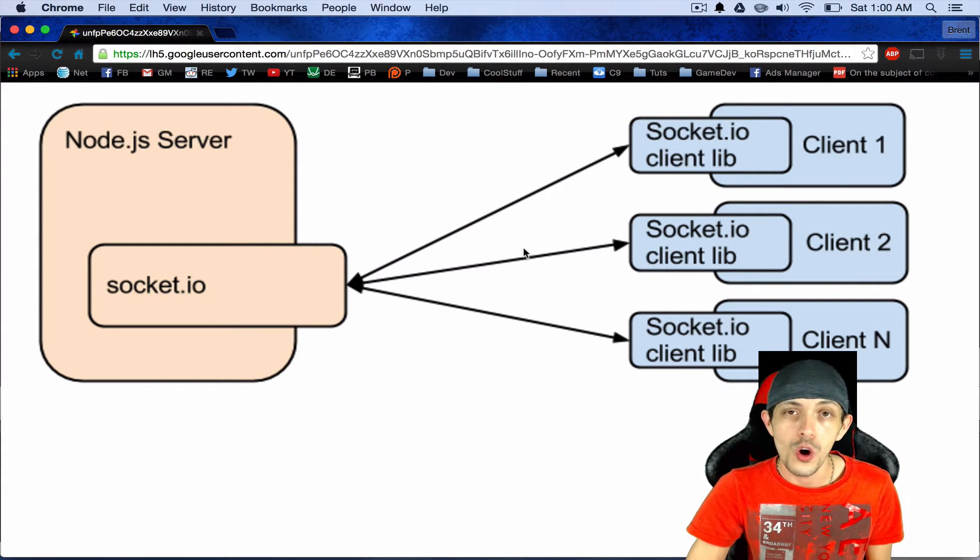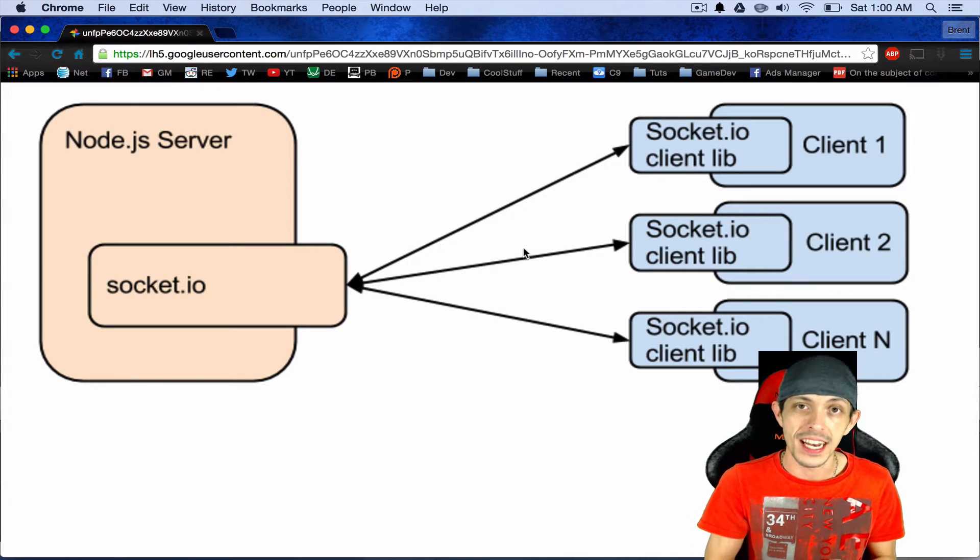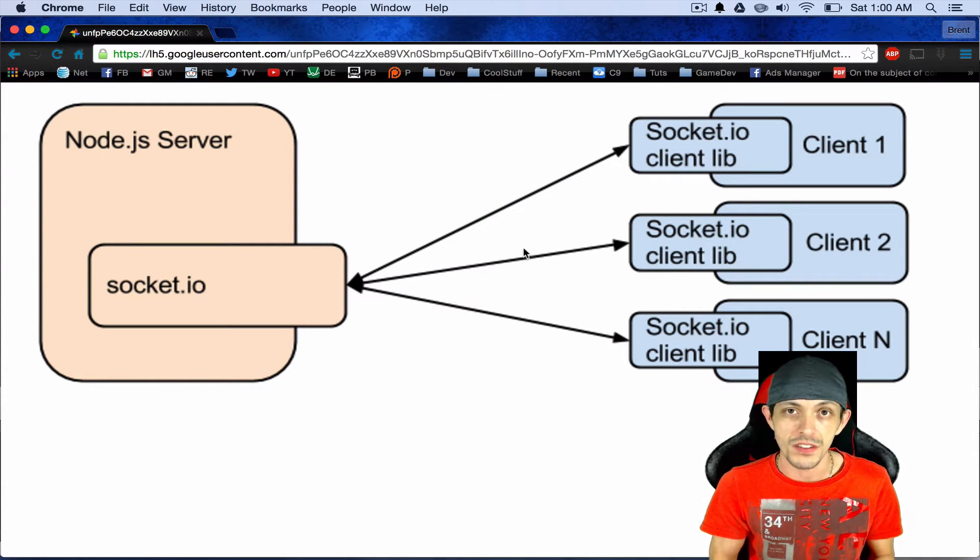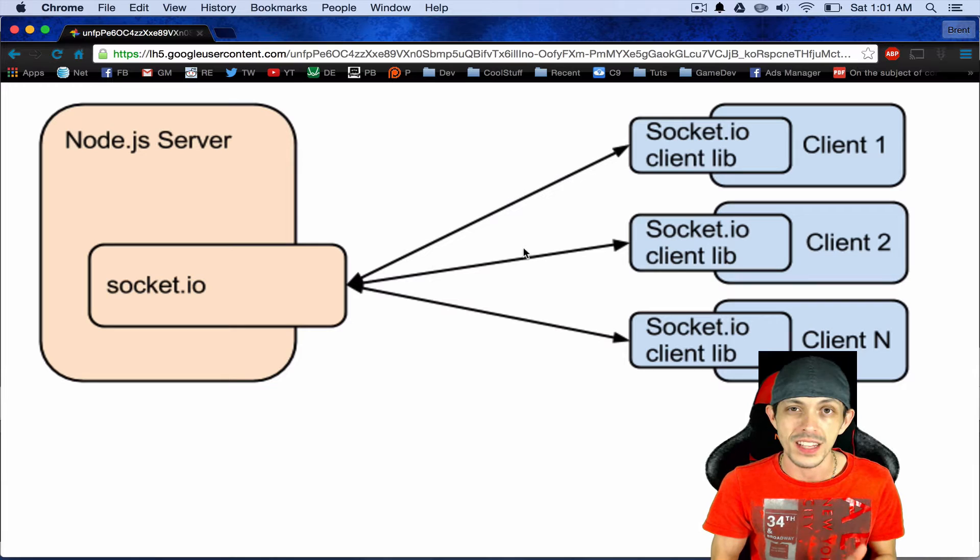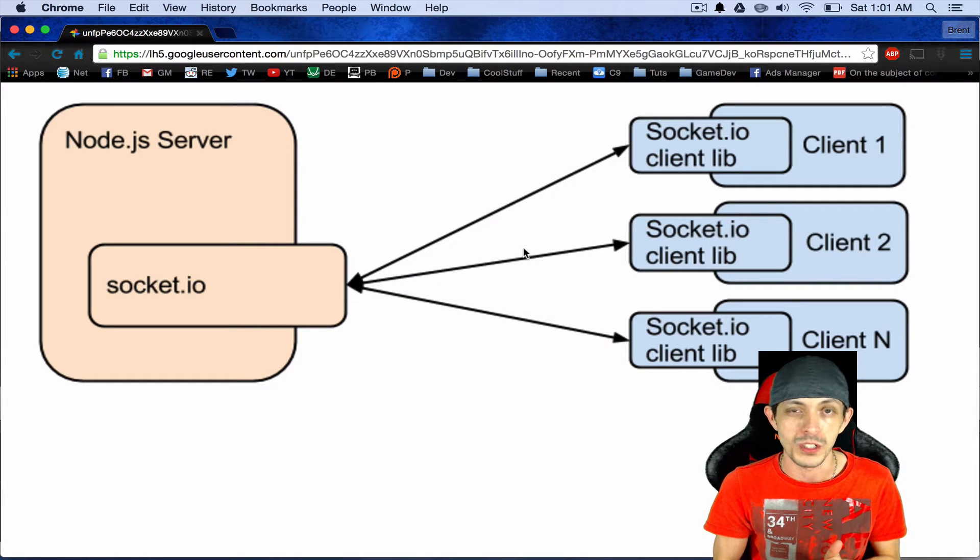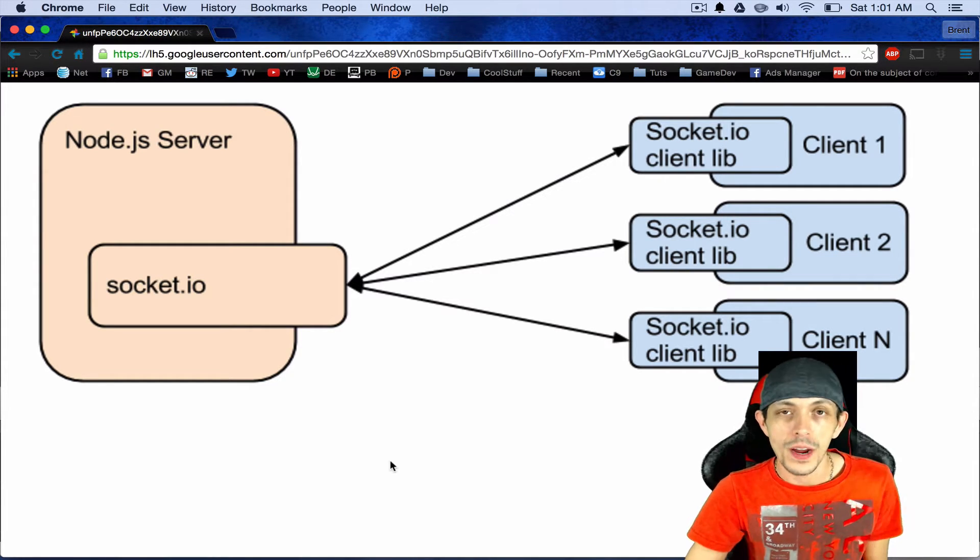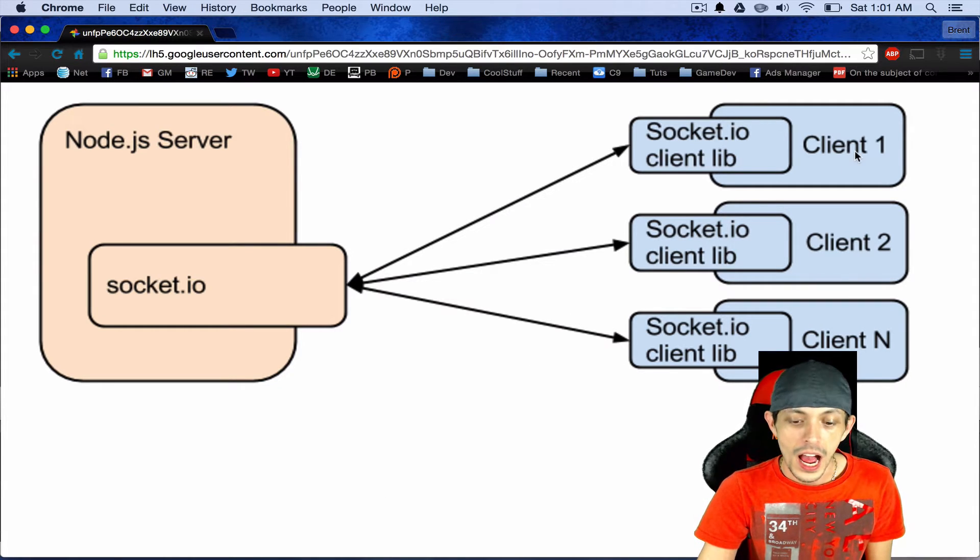So Socket.io works on an event system. There's a connection event, there's a disconnection event, custom events that we can create ourselves and a few other events that we probably won't talk about anytime soon. I think the best way to understand this is to see an example.